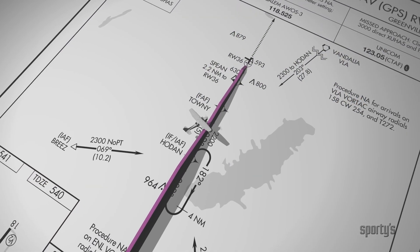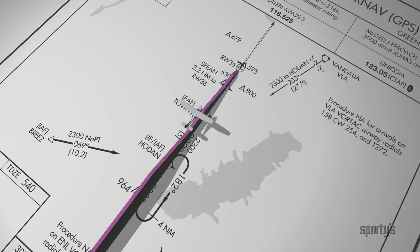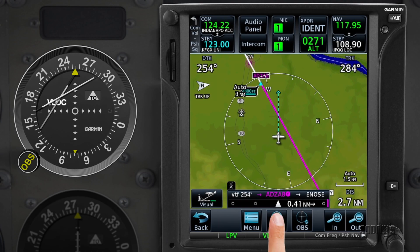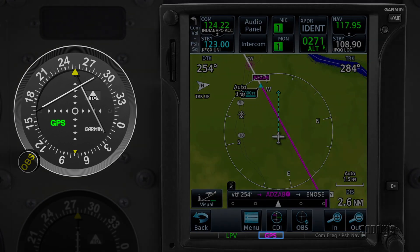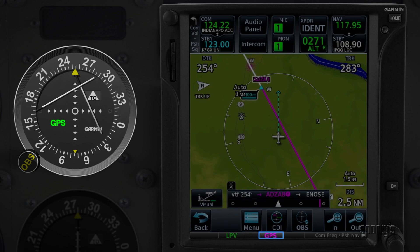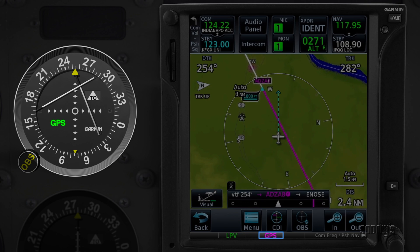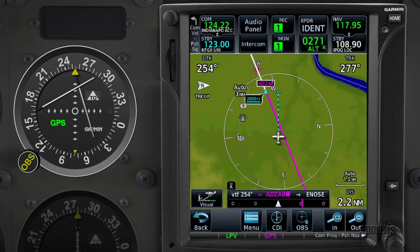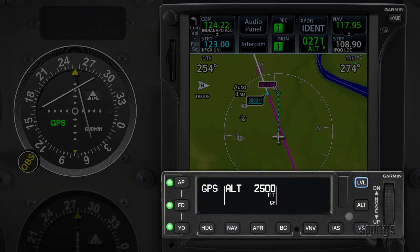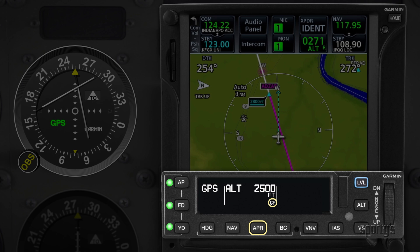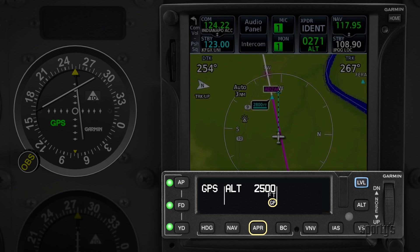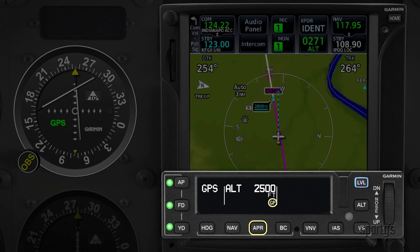Two final checks to make at the approach fix: navigation source and autopilot. On some GPS models, there's a CDI button that must be pushed to change the navigation source from nav radio to GPS. It's critical that the screen matches the type of approach you are flying; otherwise, the CDI will not be providing the correct information. This has caught more than one pilot by surprise, so take a moment to double check. And if you're using the autopilot or flight director, verify it's in approach mode with glide slope armed. There have been accidents caused by a properly configured GPS but an incorrectly configured autopilot.